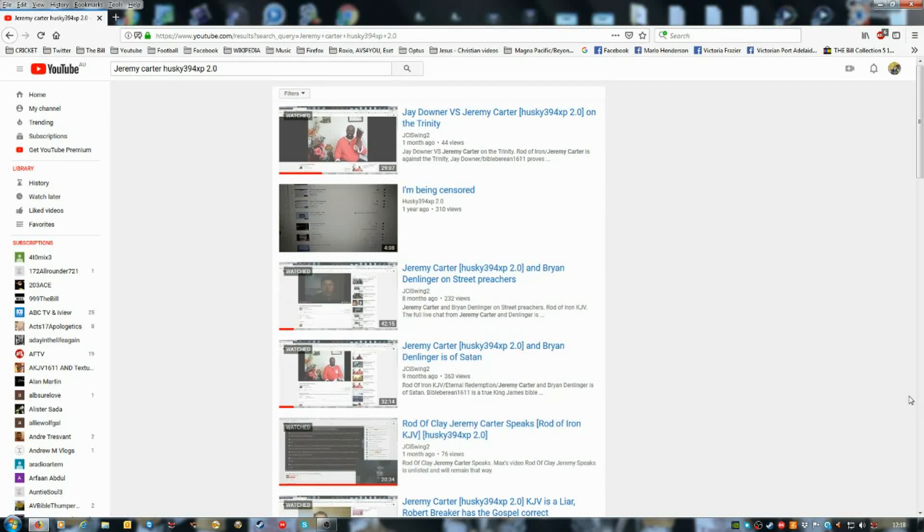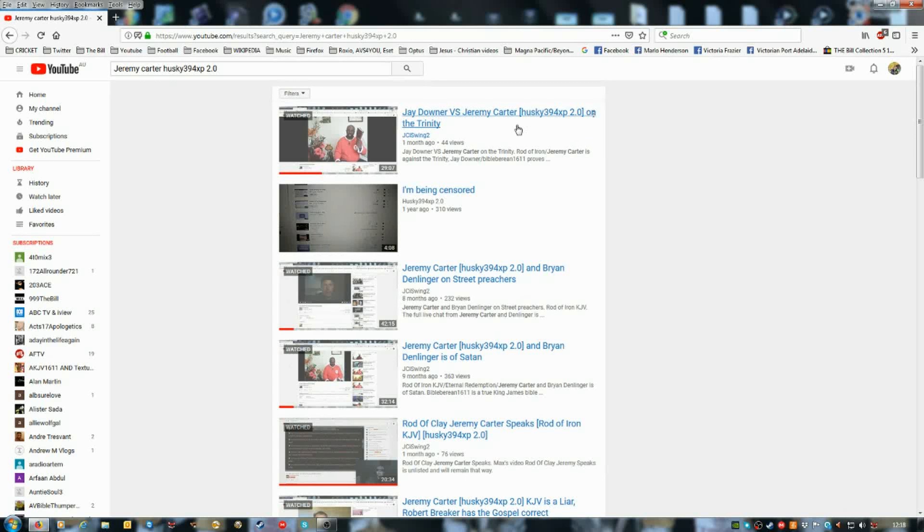Hi guys, I've changed a fair bit of the titles of my videos where Jeremy Carter is in.